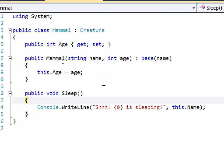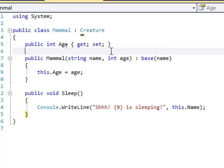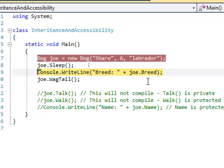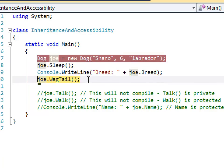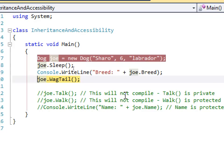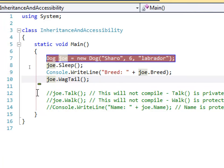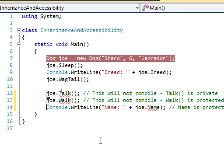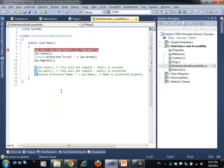Calling the Sleep method invokes the implementation in the Mammal intermediate class — it can be called for any mammal but not for a Creature. Calling WagTail invokes the Dog-specific method. Any lines attempting to access private or inaccessible members will not compile — we'll get errors when trying to access what we shouldn't.